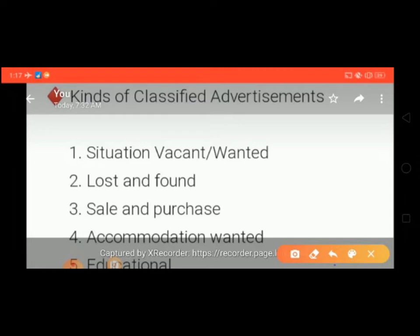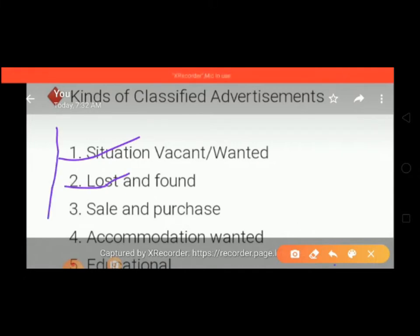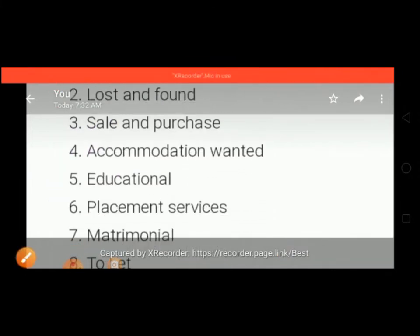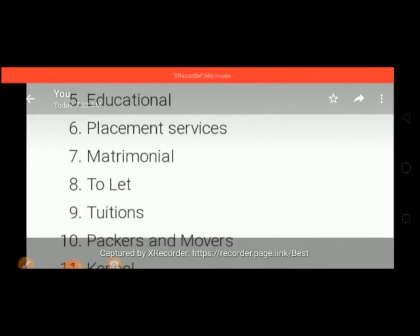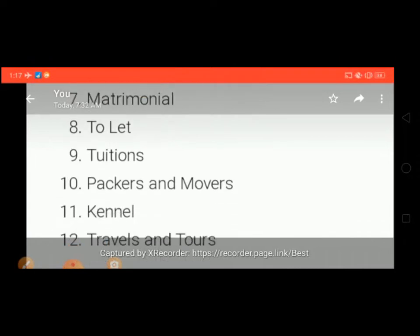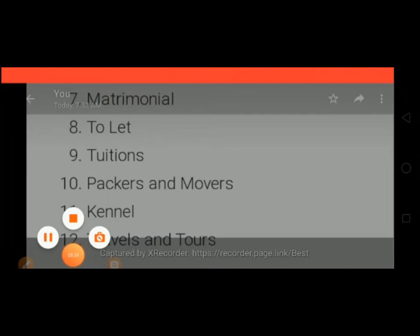The kinds of classified advertisements include: first, situation vacant or situation wanted; second, lost and found advertisement; next, sales and purchase; next, accommodation wanted; next, educational advertisement; next, placement services; next, matrimonial; next, to-let; next, tuition; next, packers and movers; next, kennel; and at last, travels and tours.